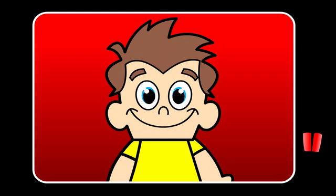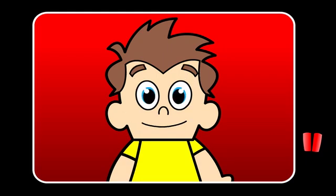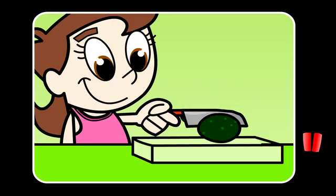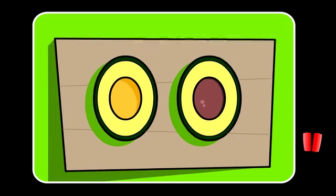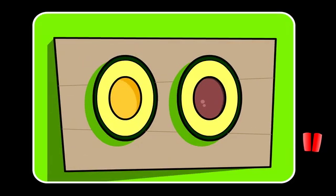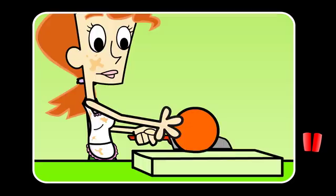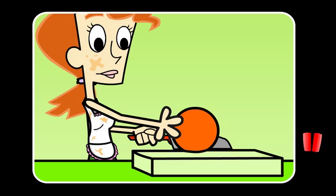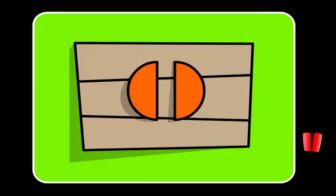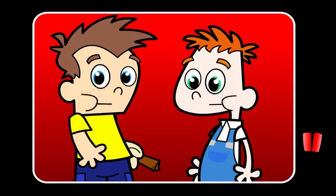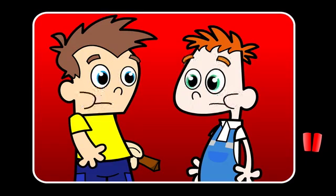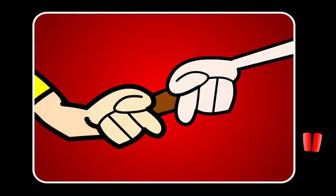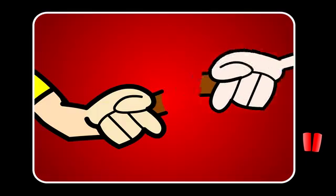We are often cutting things in half for all different reasons. When Sally eats avocado, she cuts it in half like this. To make orange juice, Mum cuts the orange in half like this to squeeze it. If you are with a friend, it's good to go halves in special treats, like this chocolate bar.